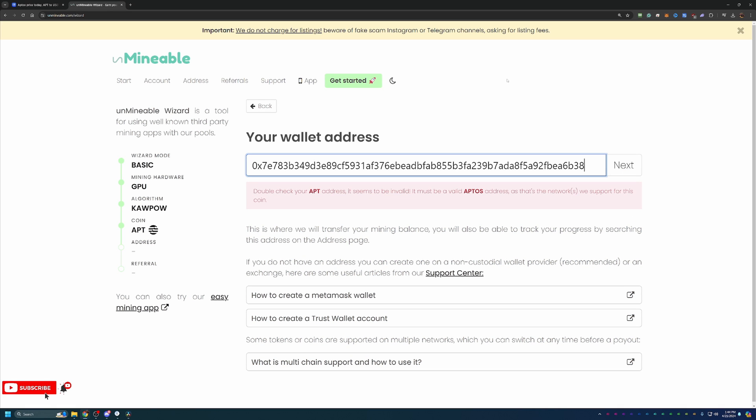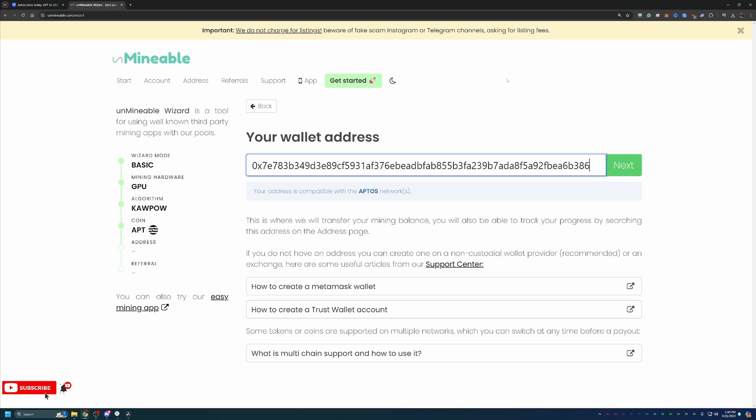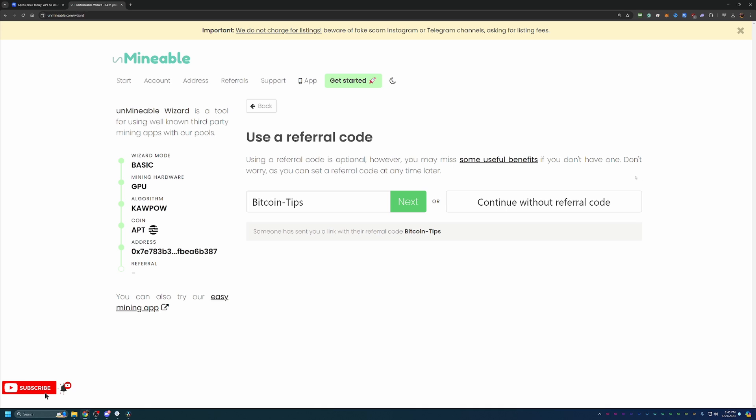So you can see if I delete the 7 there, this says, hey, your APT address doesn't seem to be correct. But if I replace it with a 6, it actually says, hey, that is correct. So please do not just rely on the call out here on Unminable and double and triple check that address.